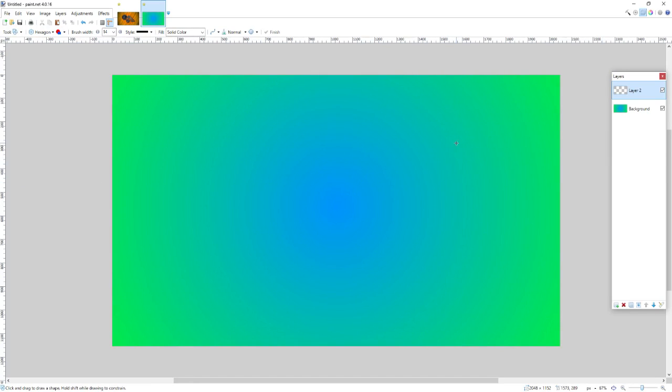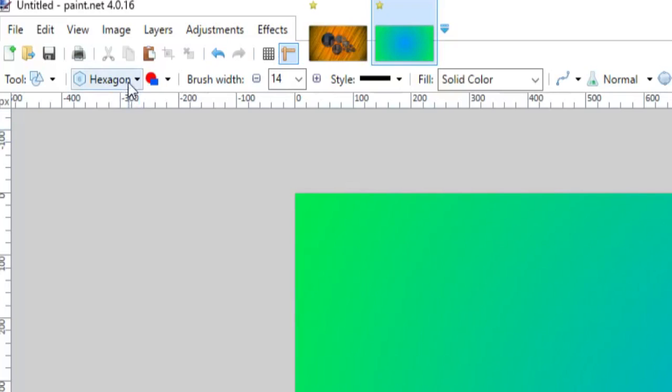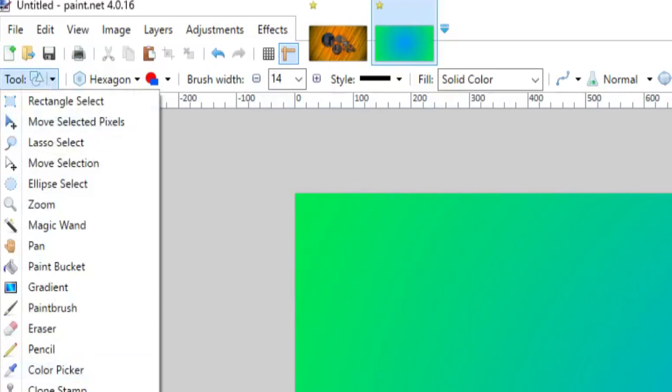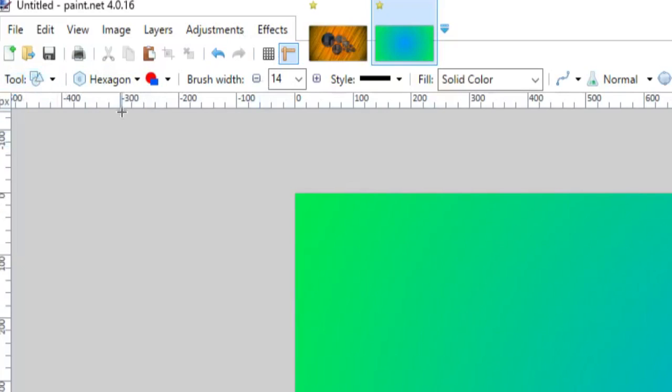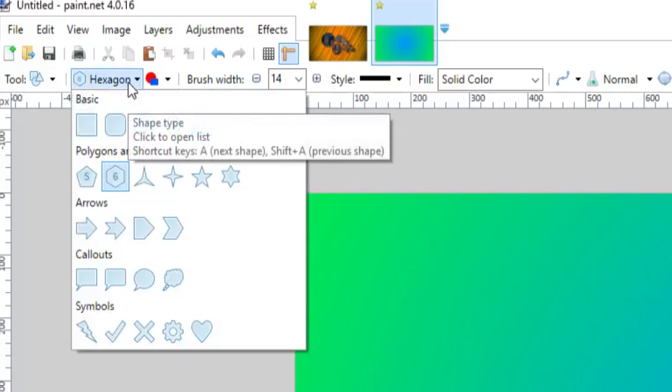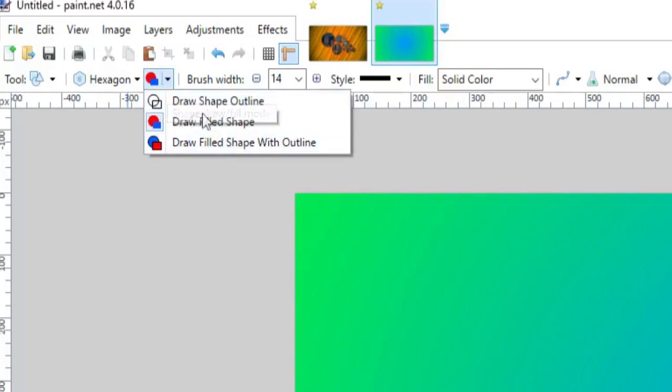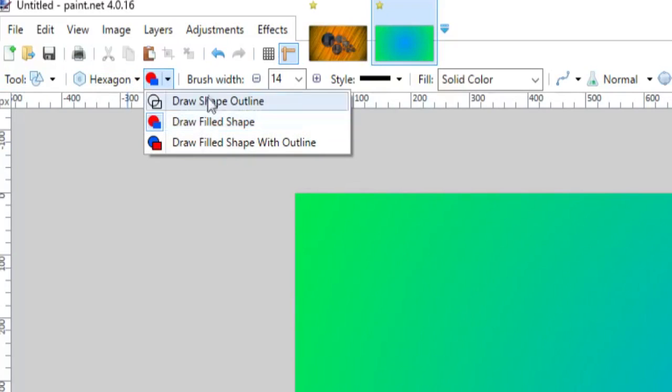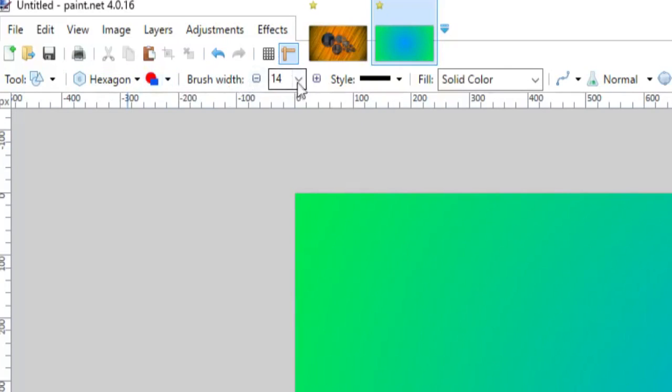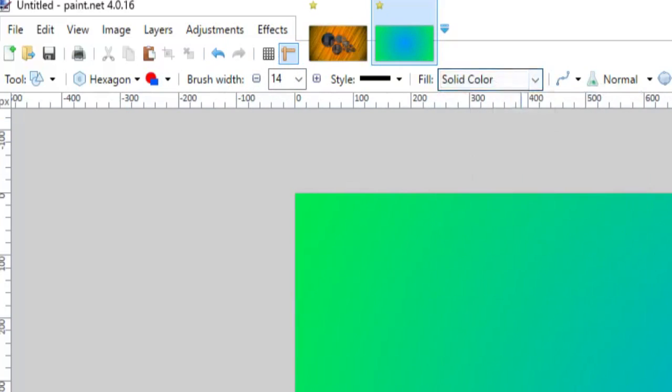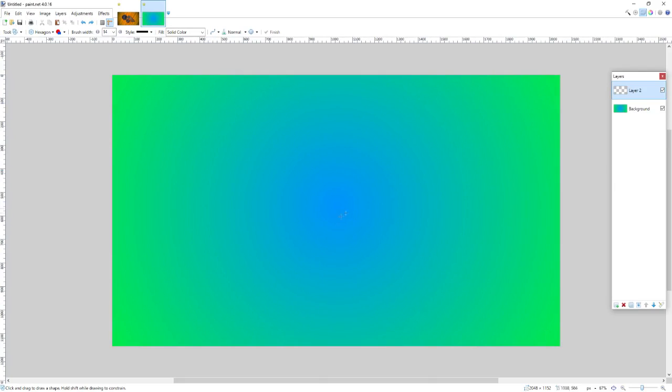So, a couple settings you want to make sure you have selected up in this top toolbar. You want to make sure, of course, you have the shapes setting, you want to be in hexagon. This is very important, you want to have it draw a filled shape, brush width doesn't really matter since it's filling it with a solid color, and this should be solid color.